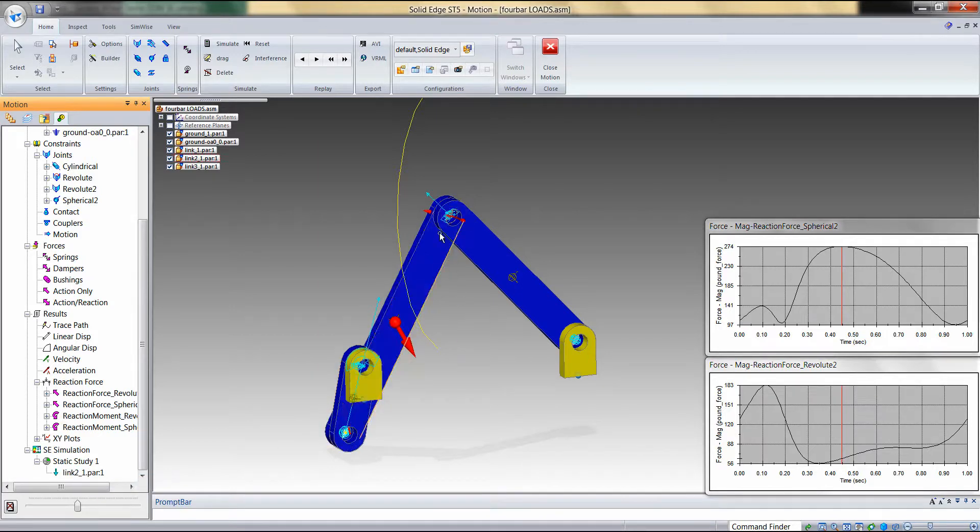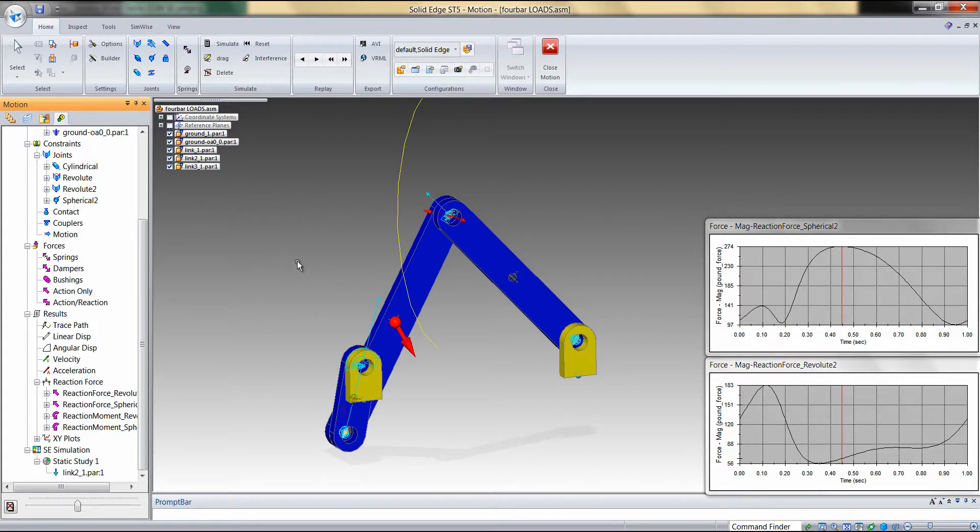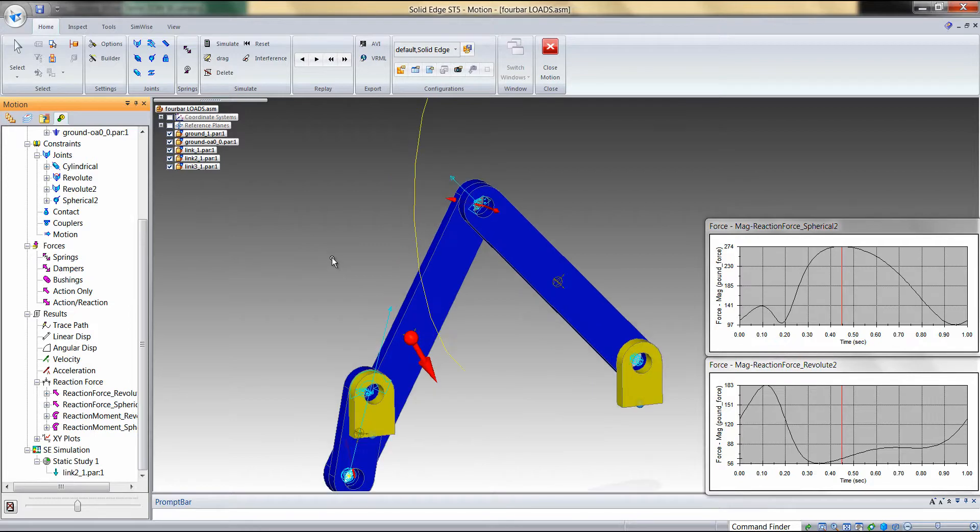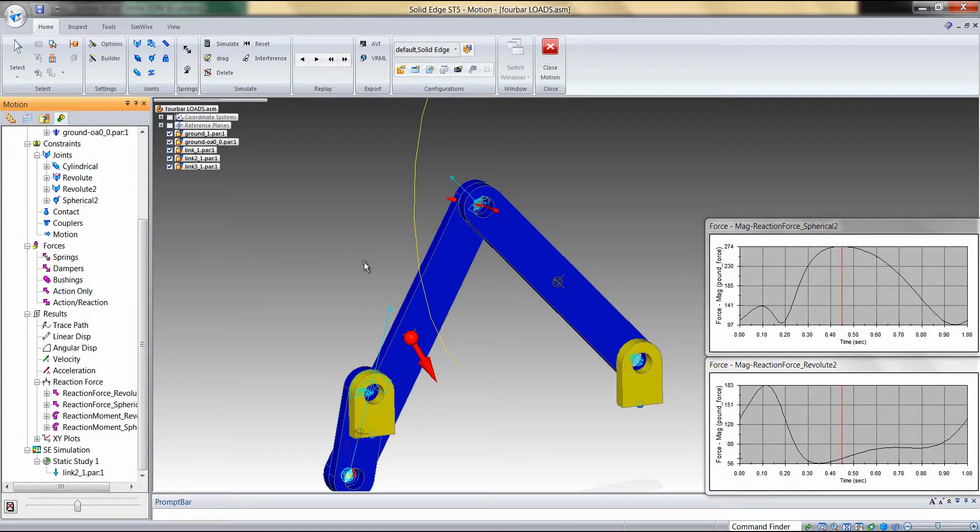When we do this, we get red arrow representations on the faces which we defined as load-bearing faces in Dynamic Designer. So if we now return to our Solid Edge simulation, we'll see that these loads have been applied to that part.